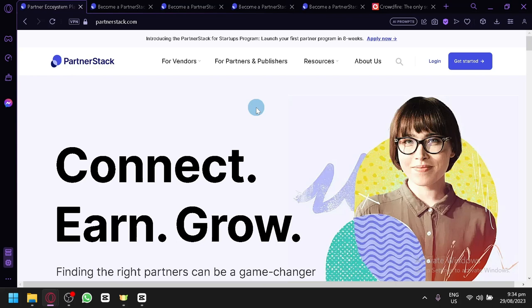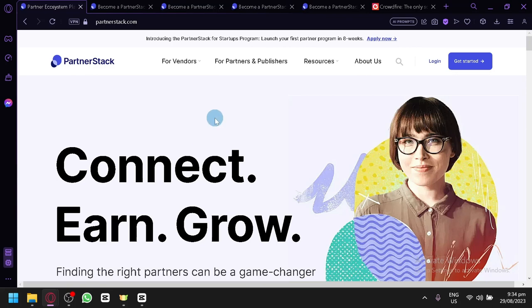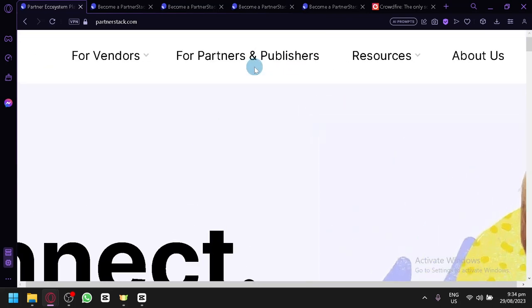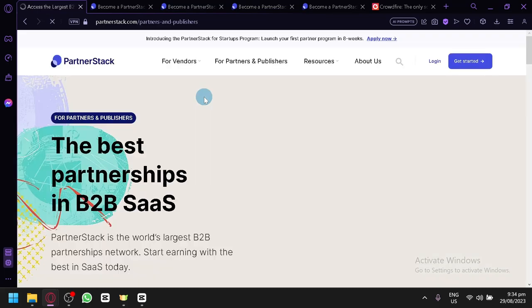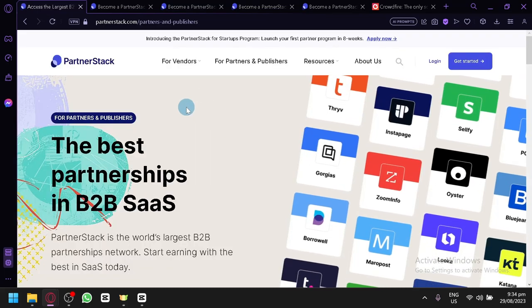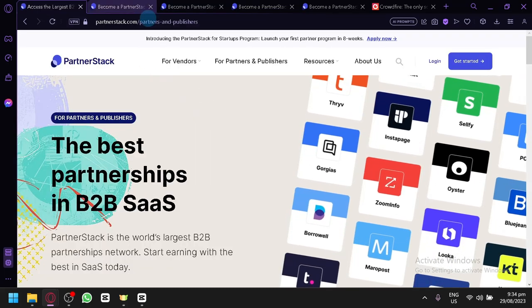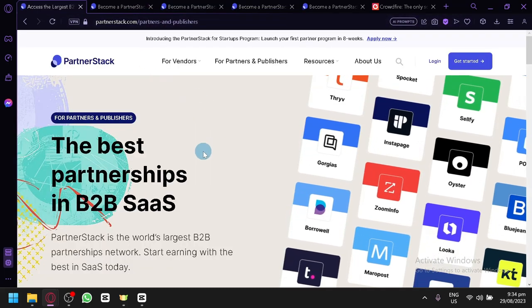Now in today's video, we will be discussing how you will be able to use PartnerStack, and we will be exploring the different ways you can earn money because there are multiple ways. The first thing you're going to have to do is go to partnerstack.com. This is their homepage, and in this area, what you're going to look for is this option for Partners and Publishers. Simply select this and we will be redirected to the page where it corresponds to partners and publishers.